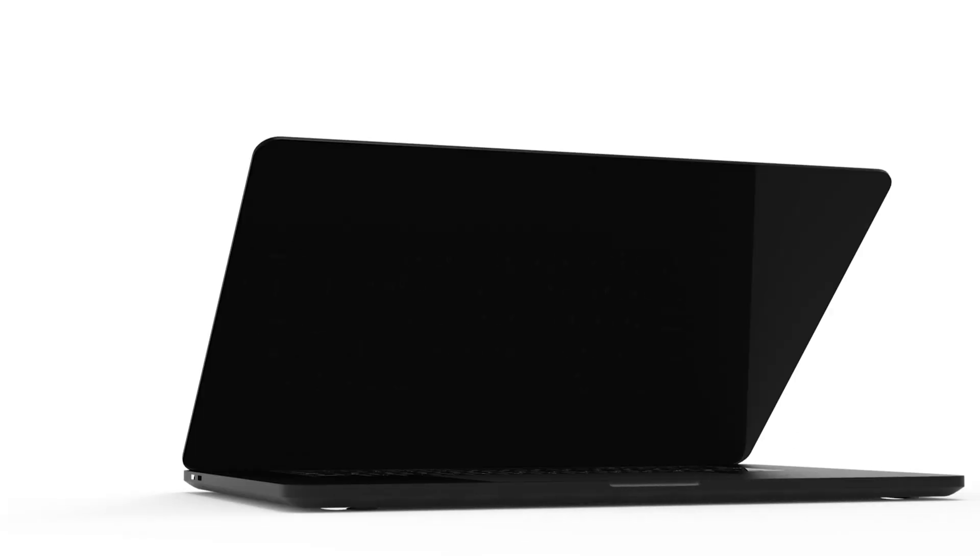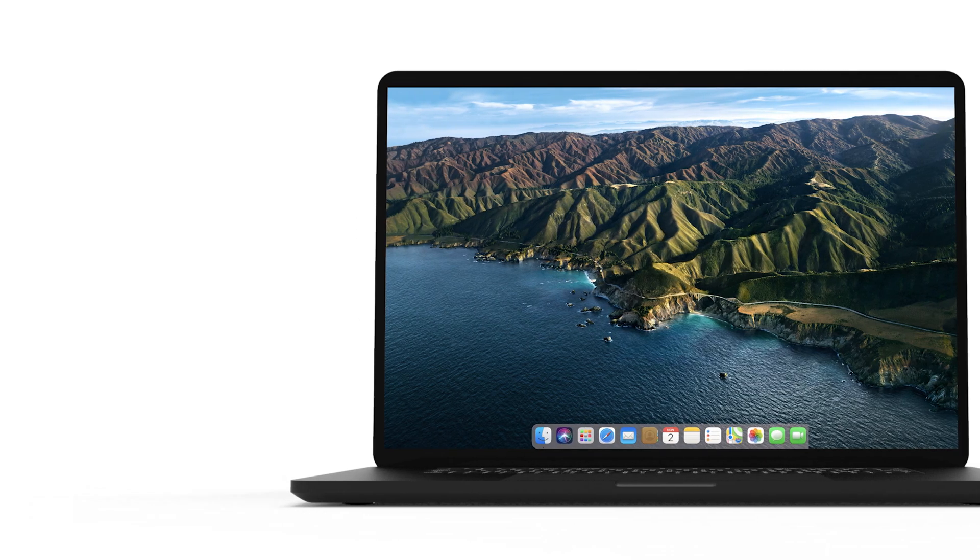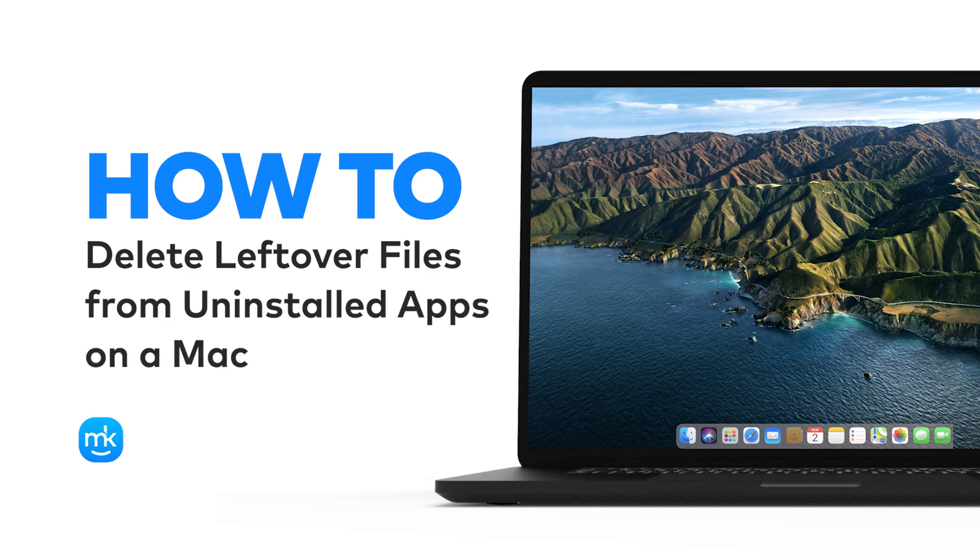Hey, it's Emma, and today I want to show you how to remove leftover files from your Mac.